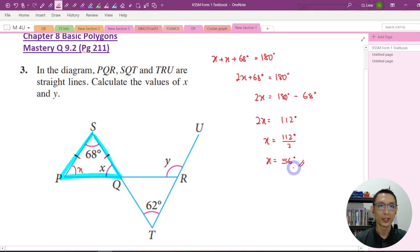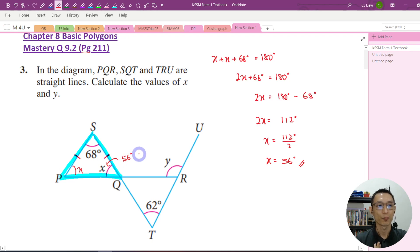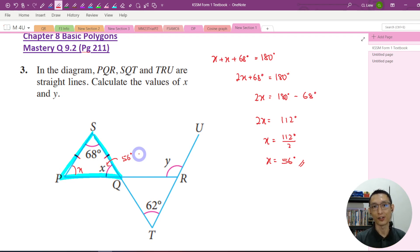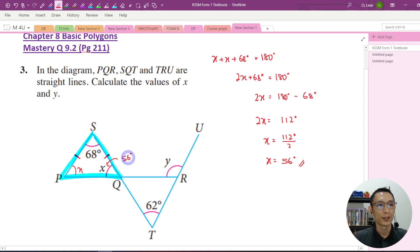Once you get the answer, I would suggest you label it onto the diagram using a pencil. This helps because after getting the answer for the first part, we often need to use it for the second part. Now the next part, we want to find the value of Y.